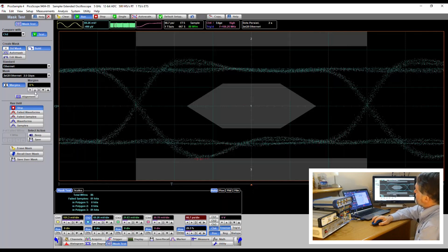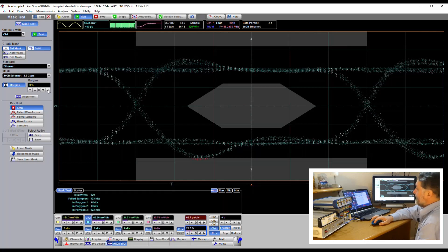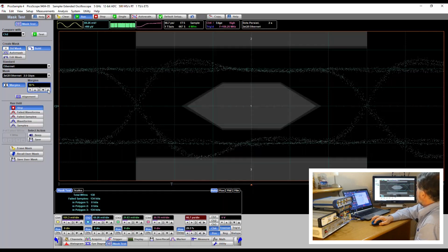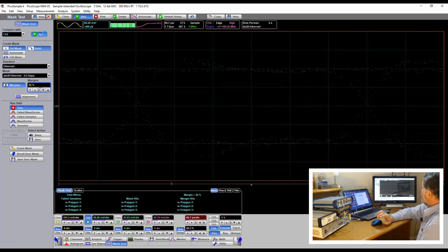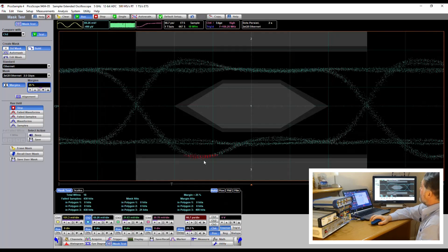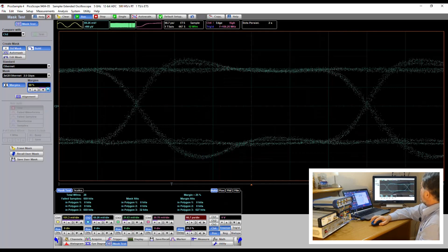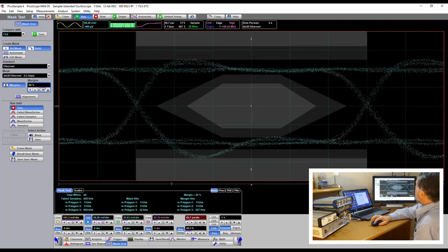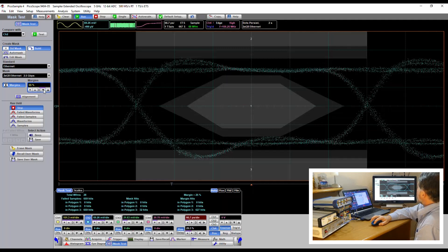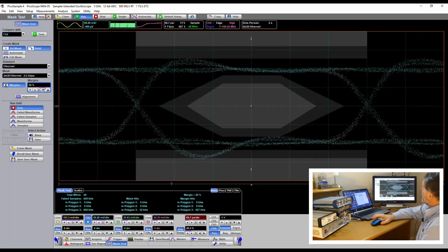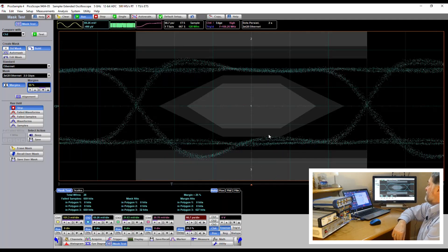I can add a user margin to this mask to stress test any given mask. As I reestablish the test we are now heavily failing against polygon three. We can see what margin we've got against the other masks — at 60% margin I'm just beginning to hit the other polygons, and with a 55% margin added I've got an infringement on polygon two and an infringement on polygon one.